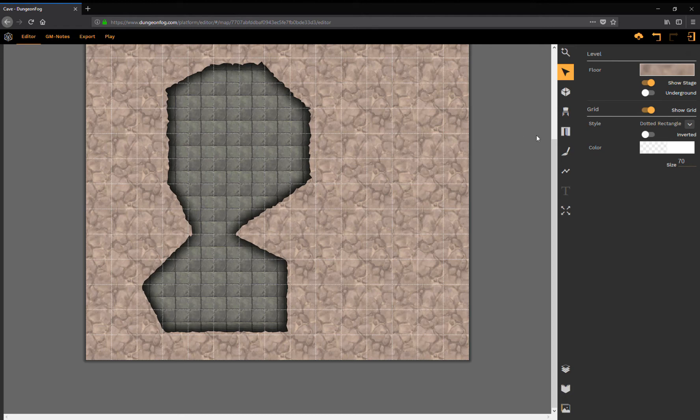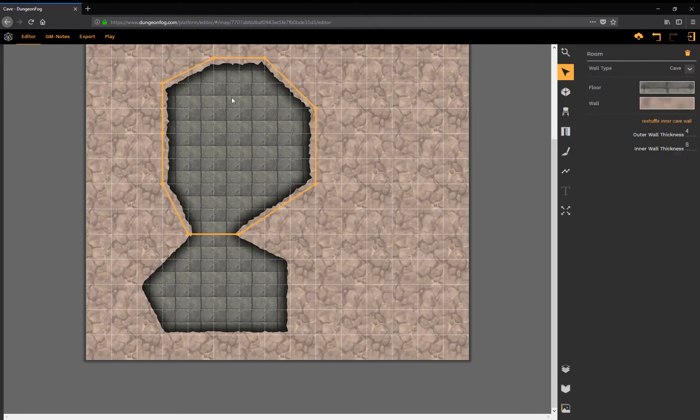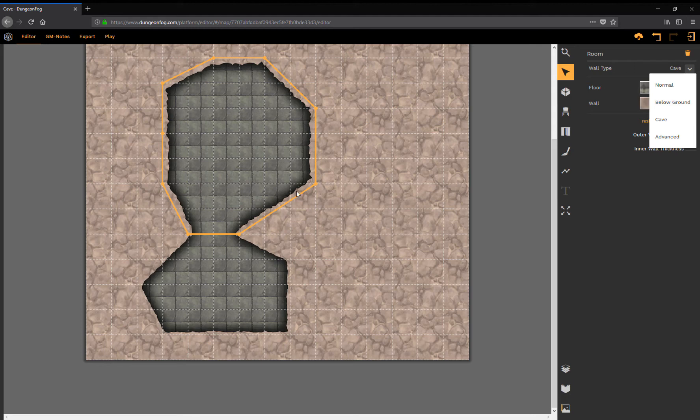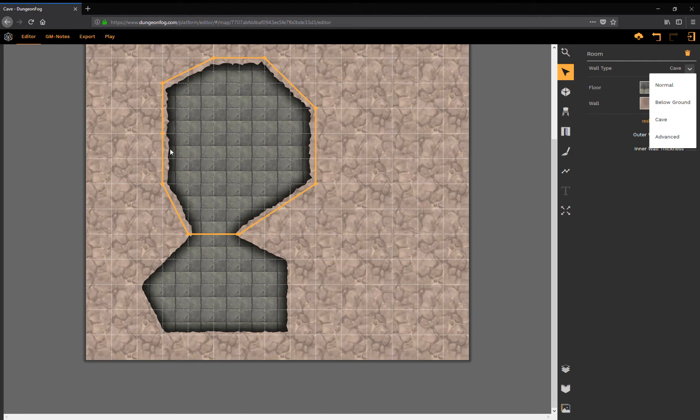So to sum this up again, I have a new wall type called cave. It's a mutation of the below ground mechanic, so it always draws something that looks like it's stamped out of the ground. With cave as a preset it already starts to create those caved outlines.